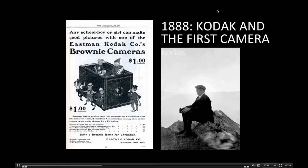In 1900, the Brownie box camera with roll film was introduced, selling for a dollar. This introduced the concept of the snapshot and was accessible to the masses. The image on the right is of Ansel Adams holding his first camera, the Brownie, at Yosemite in 1918 — the beginnings of an illustrious photo career.